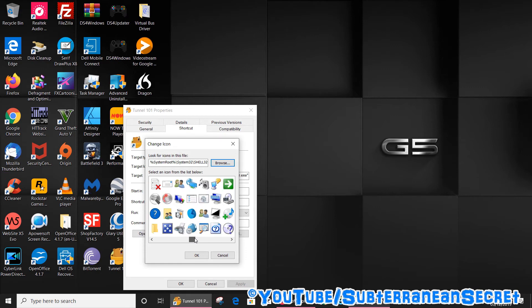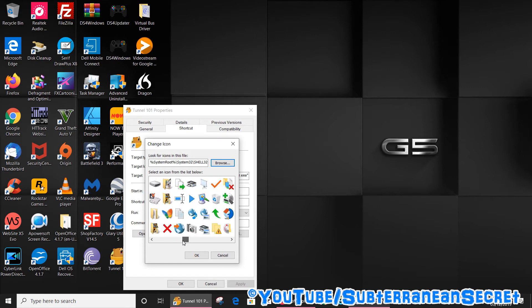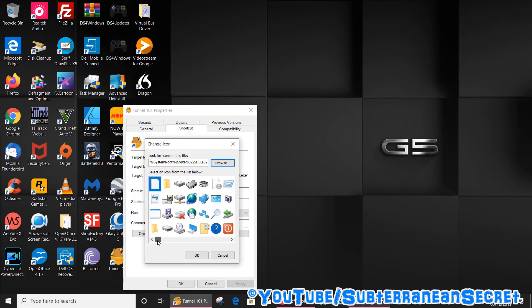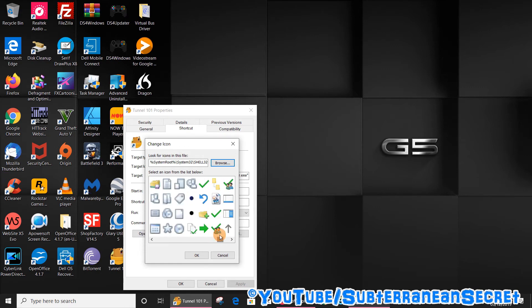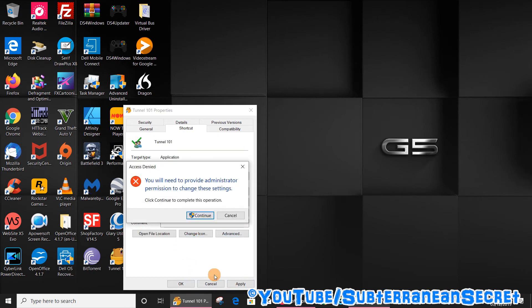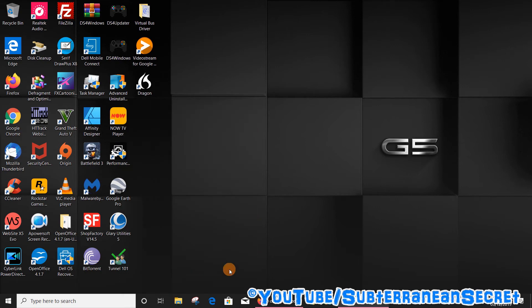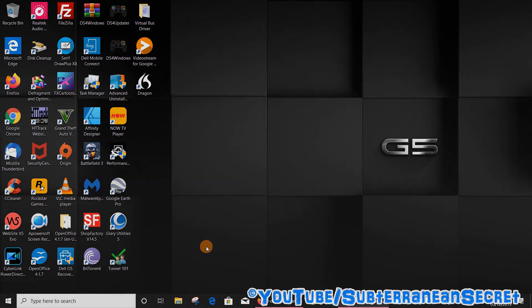You can go through lots of different icons here, and if you want to choose any of these, you can do so. If I select this one here, click OK, then apply, then continue, then OK, and you can now see that program has a different name and icon. That's how you do it. Thanks for watching.